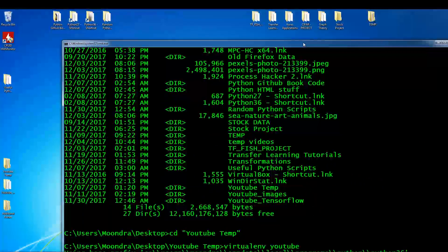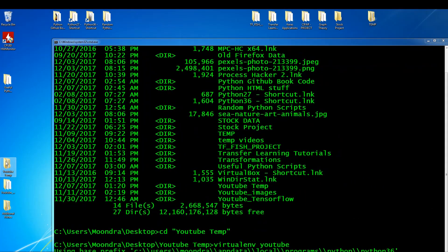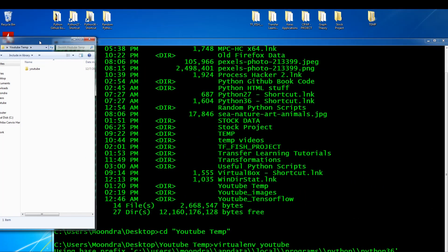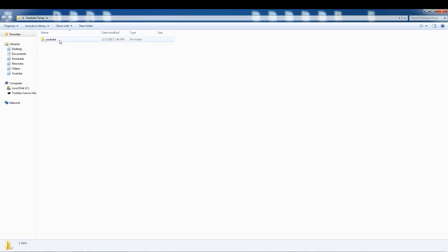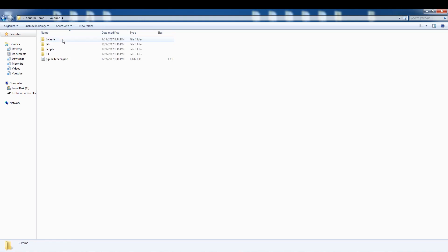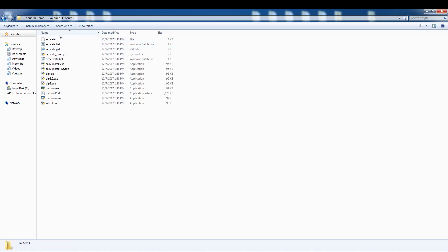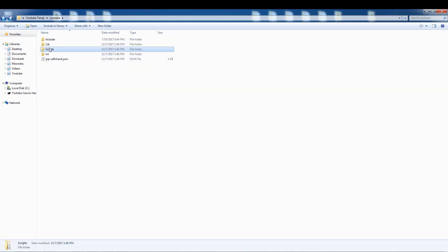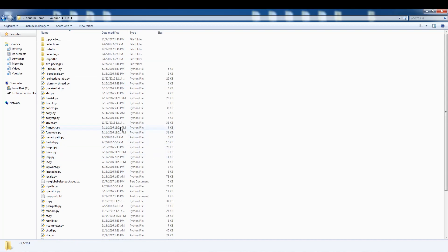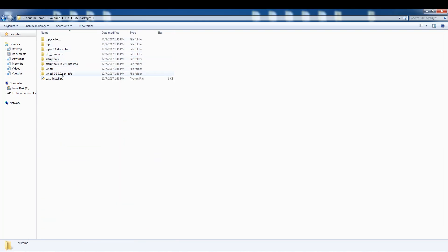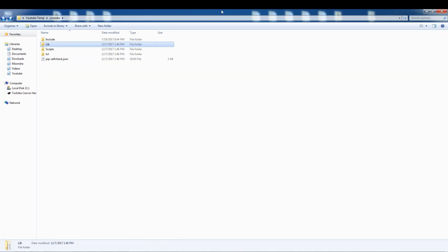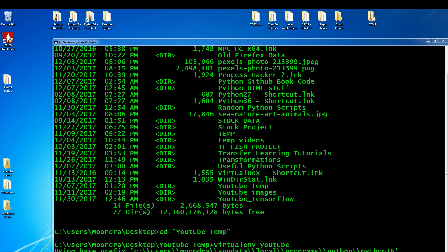Let's take a look at what was created. We go into YouTube temp and here is the virtual environment we created — the YouTube folder. If you look inside, you have Scripts with the Python scripts, you have a Library which contains all the built-in packages, and then you have site-packages where you install all of your Python packages. This is essentially the virtual environment we created.